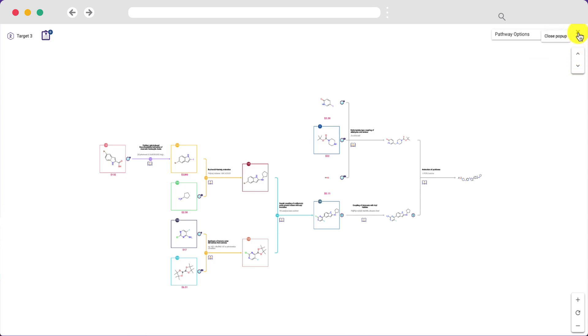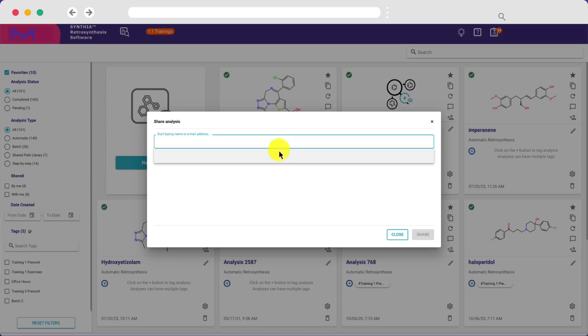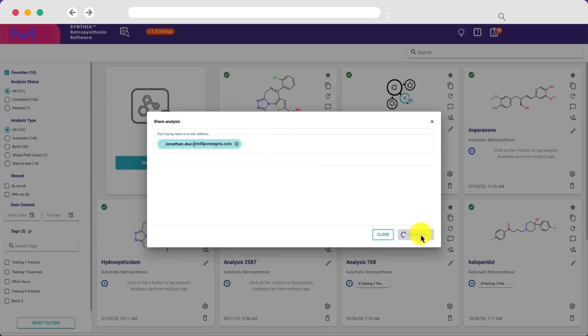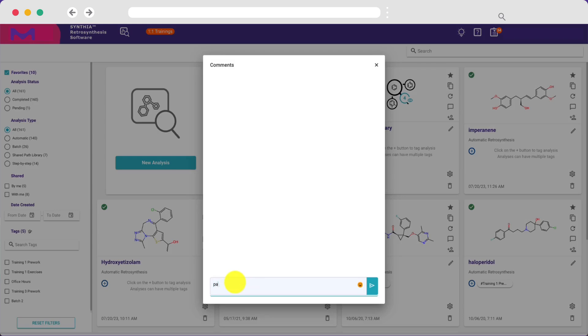Finally, you can easily collaborate with colleagues by sharing a search directly in Cynthia and using the comment box to discuss the results.